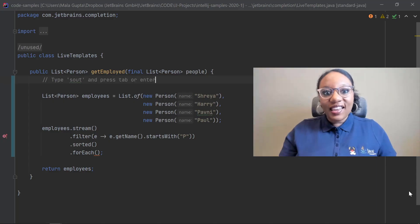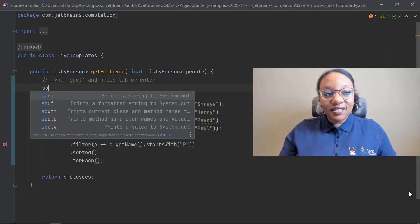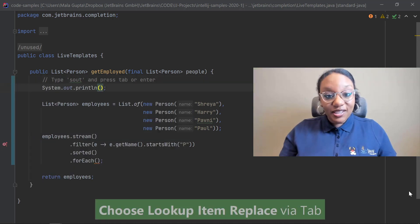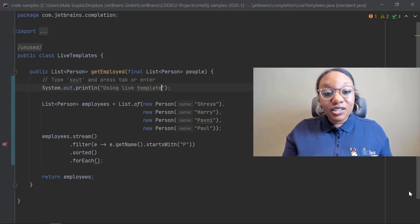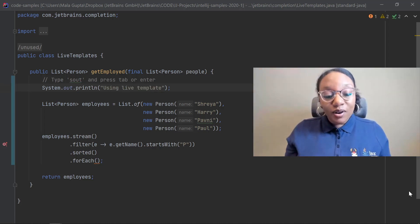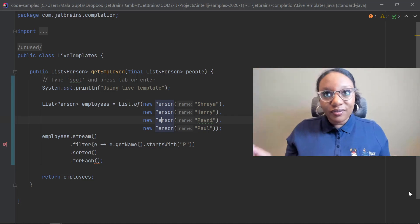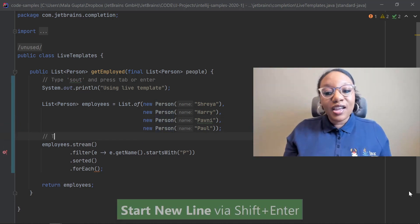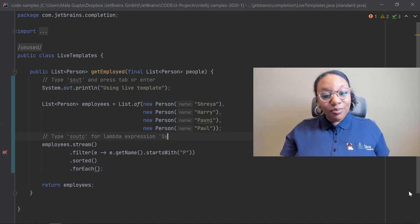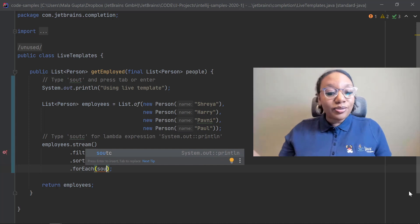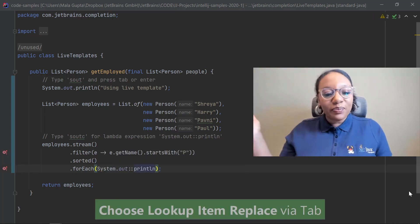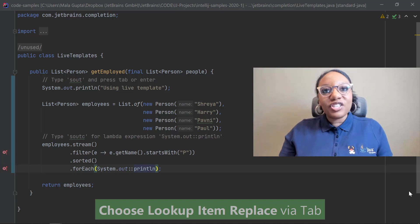One feature I can't live without is the live template. This is where you have code snippets — you can type just a little bit and it auto-completes for you. This is such a time-saver, especially in Java, which is a pretty verbose language. Every day I'm typing maybe S-O-U-T and that just auto-completes the system.out.println for me, which is great.